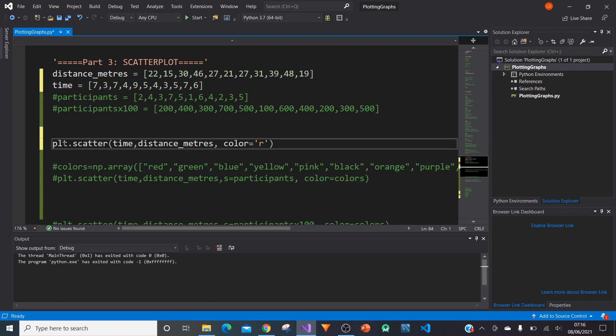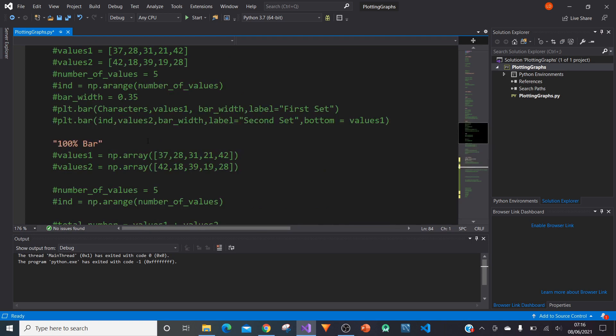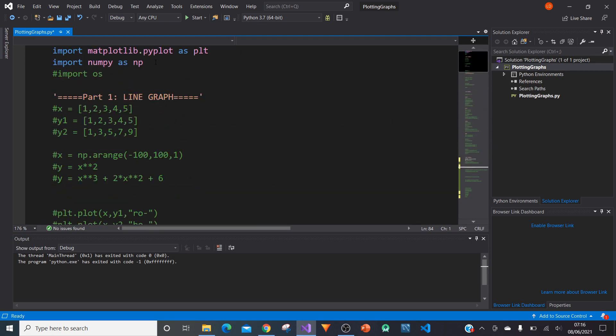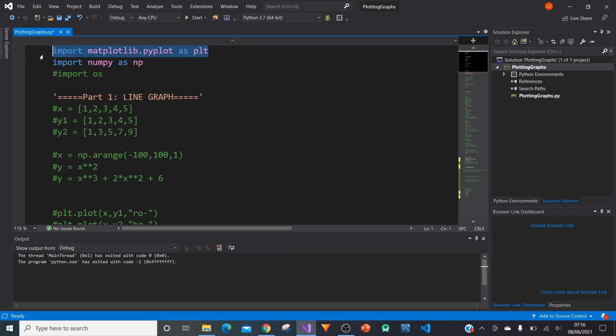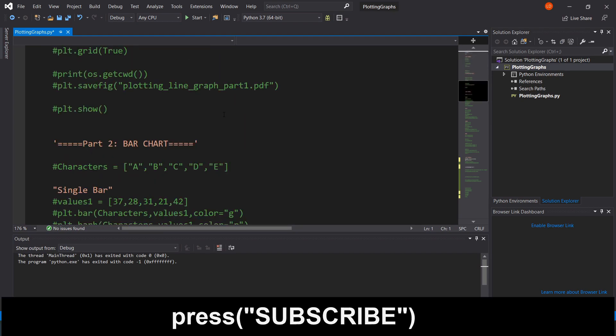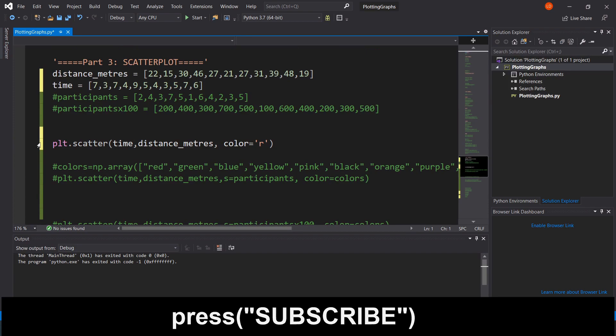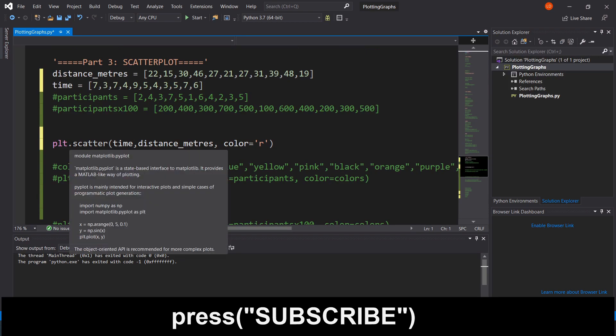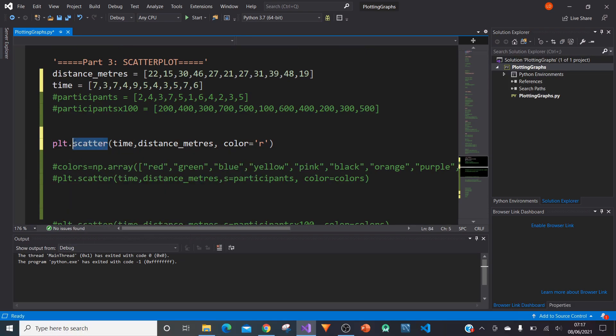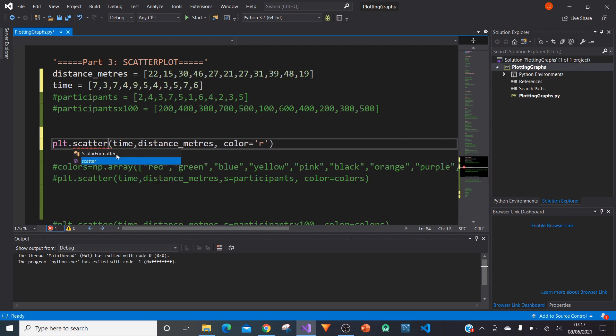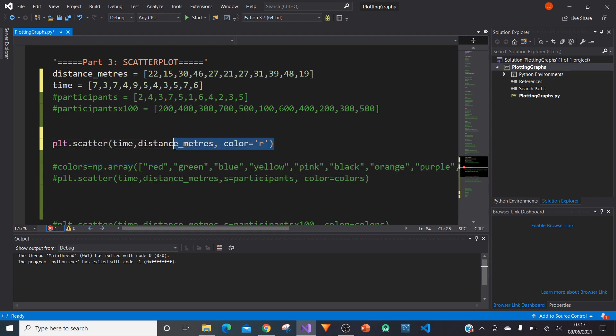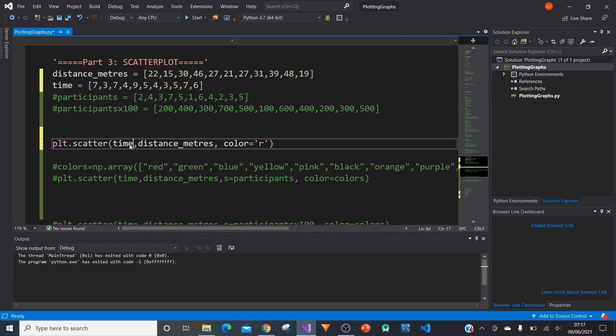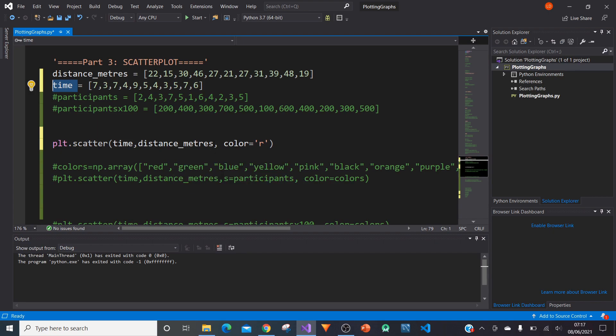PLT calls our matplotlib.pyplot, which we imported in the first video of this series. We'll type PLT.scatter, which is our main function. We can now specify our x, which in this case is time, and then comma, specifying our y values, which is distance_metres.